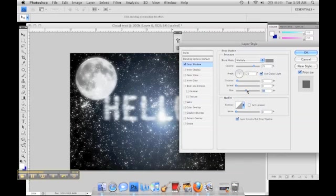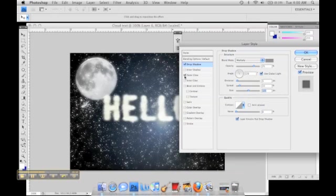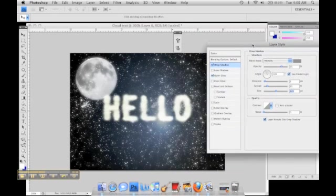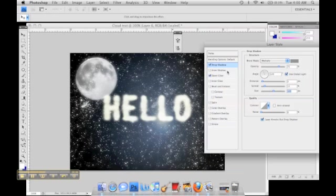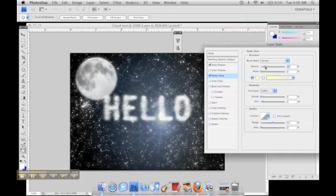Mess around with little things like this. Little details like this is what makes the text. You can also add an outer glow if you want to make it more out there.